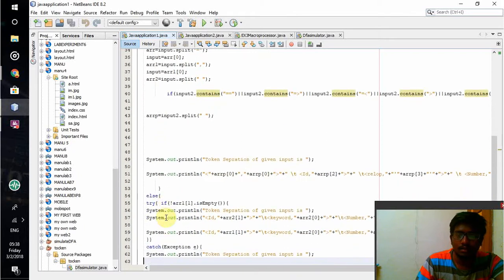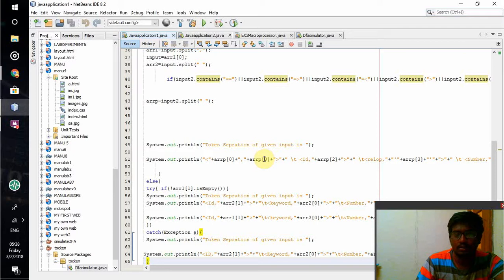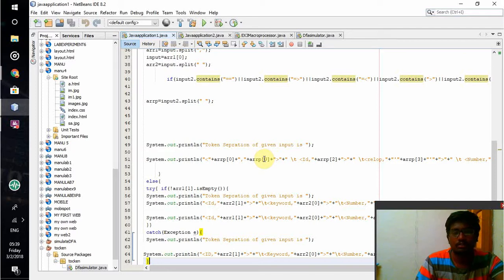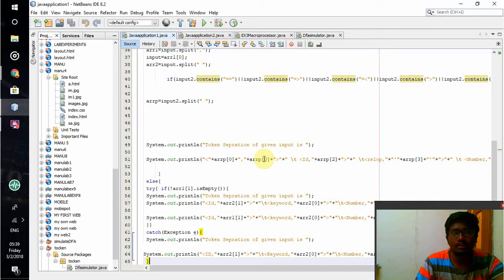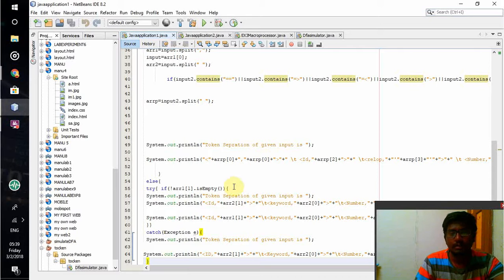After that, finally I have to print the data - whatever tokens have been separated. Token separation of given input is where my data will be written. After that, the printing process will start.